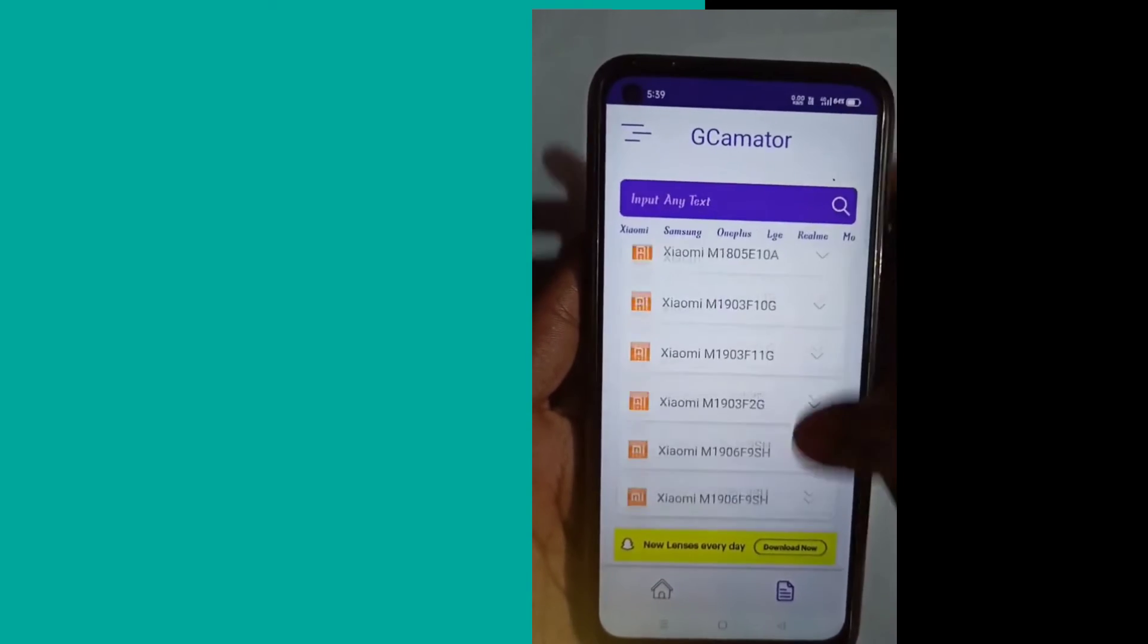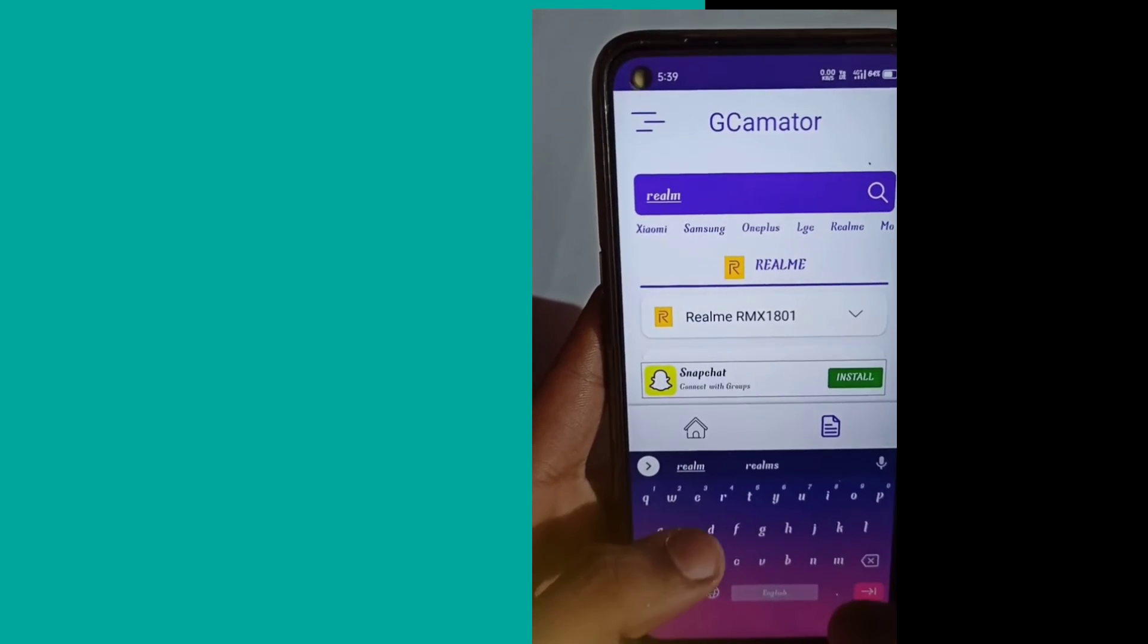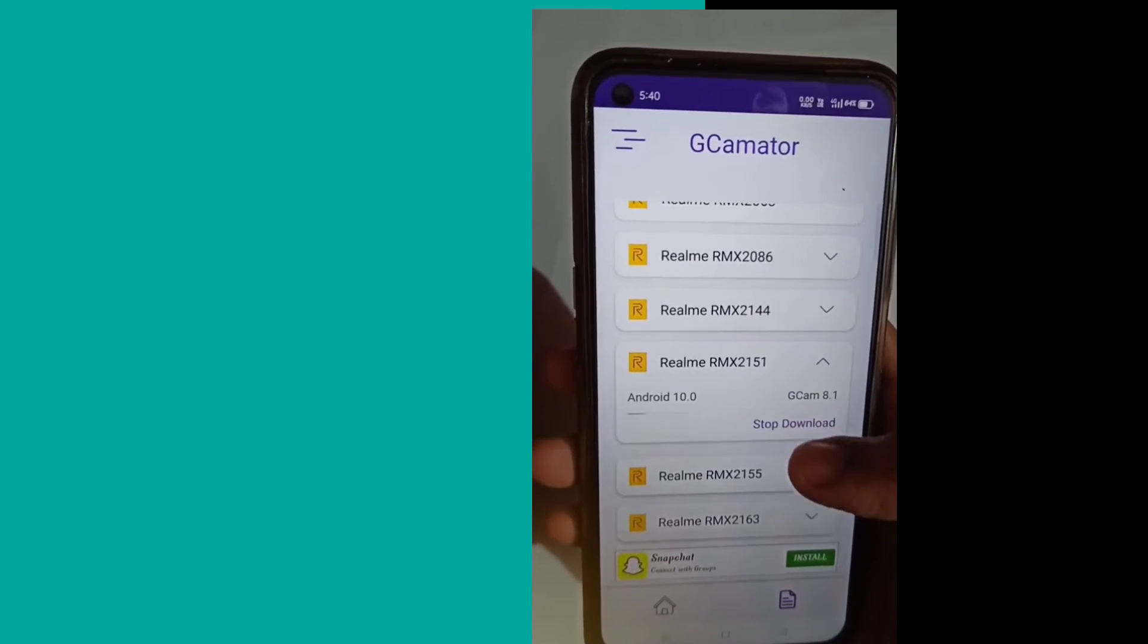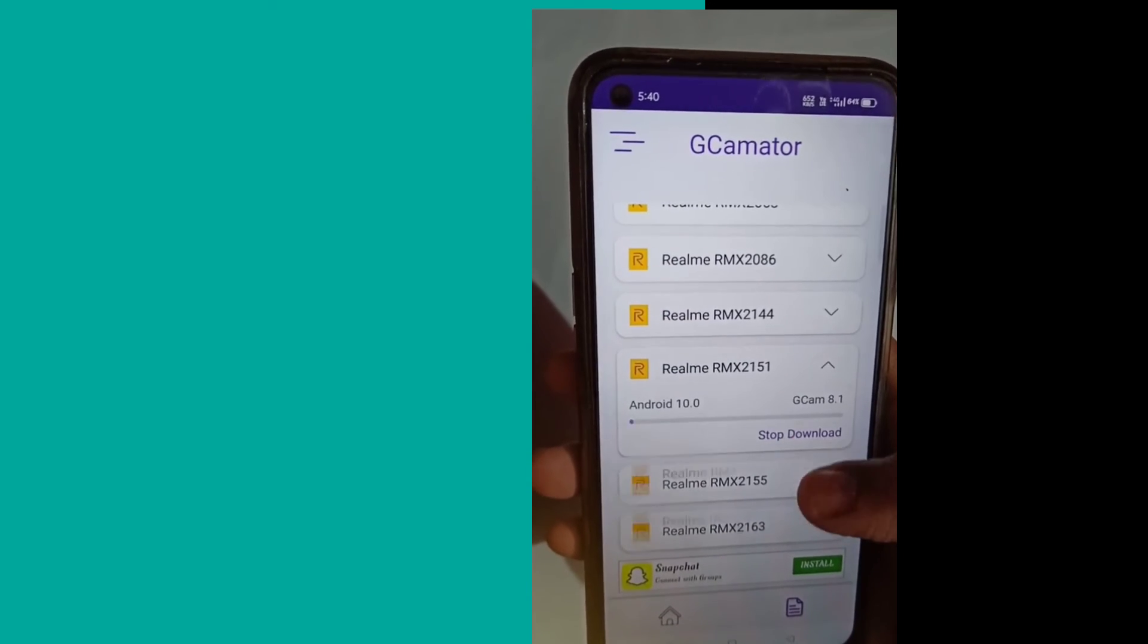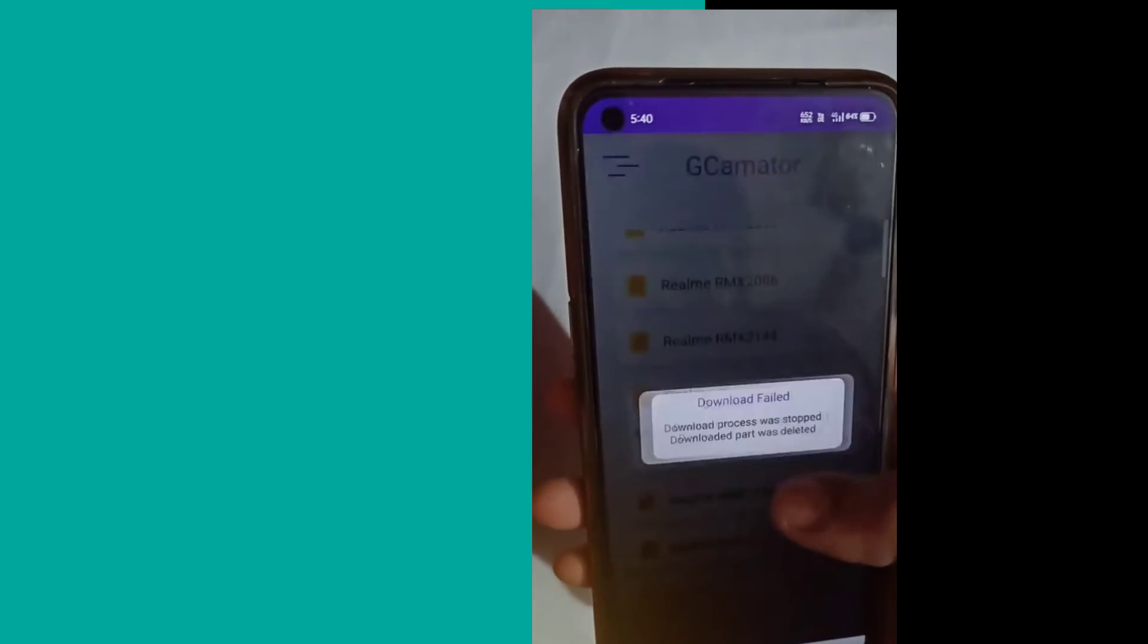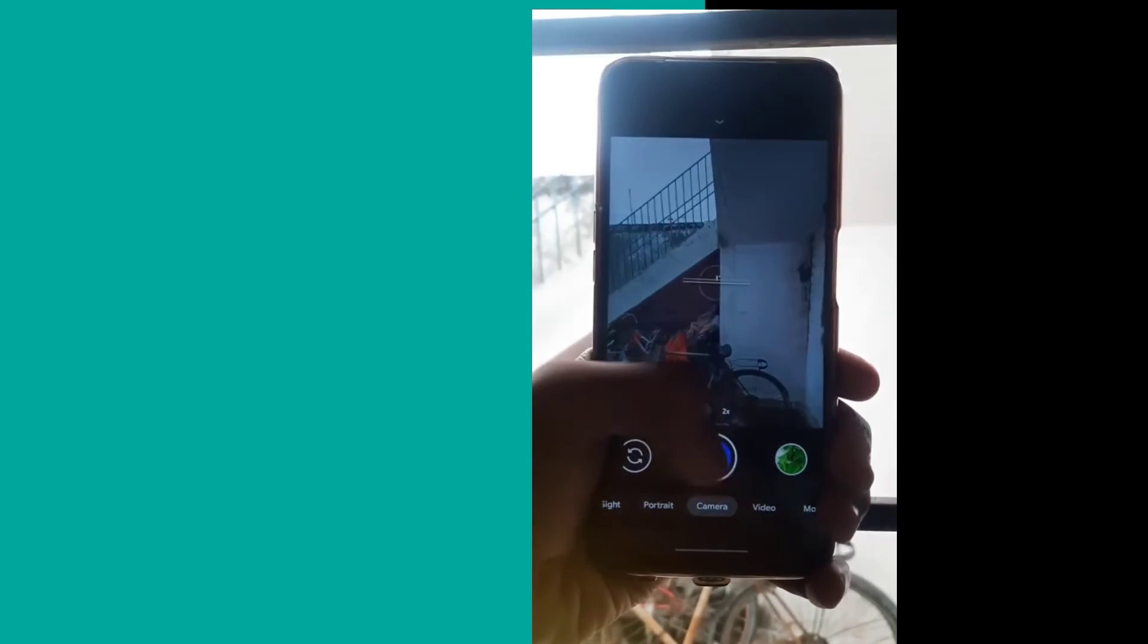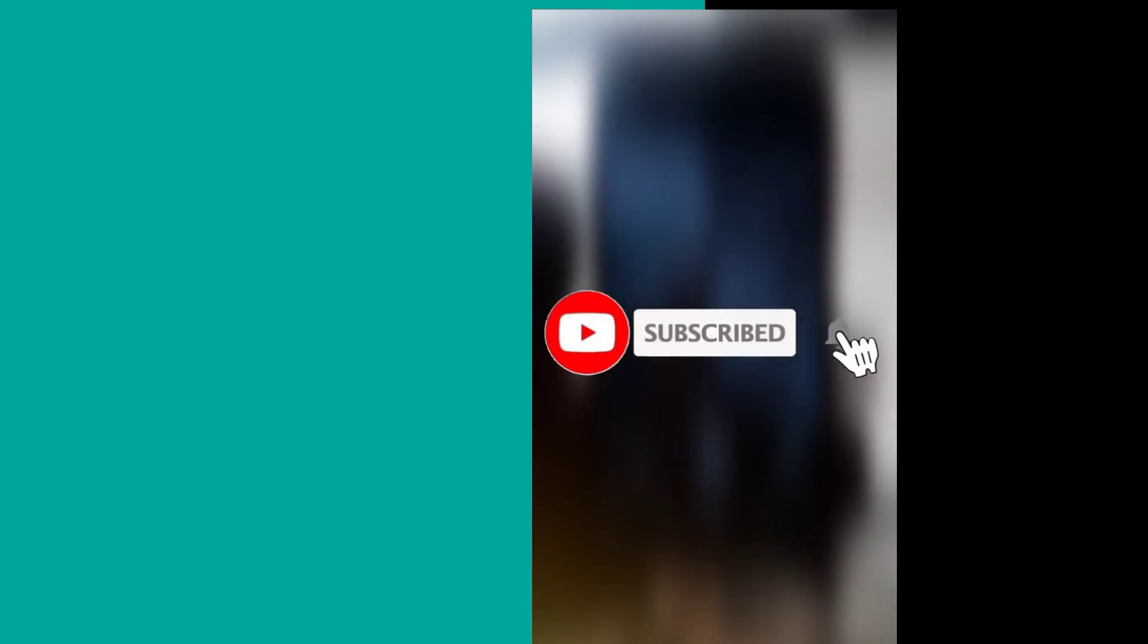Then you will search for your model. You will download the GCam version for your phone. I will click on the start download button. My phone will download first. I will cancel the GCam. You can see the GCam version of your phone.